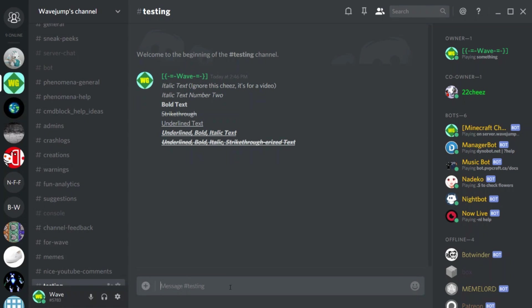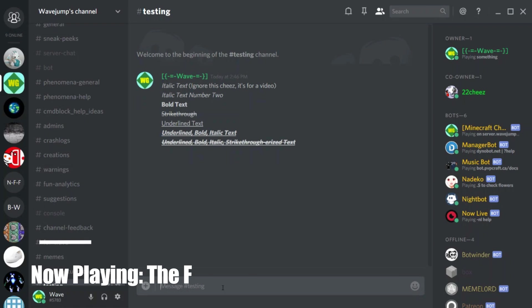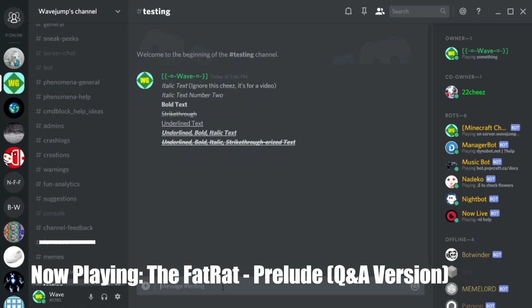If you stay till the very end I'm going to show you how to create blank lines in Discord. You can't typically do a blank message with just space and enter, but there is a way using some Unicode characters which I'll show at the end.